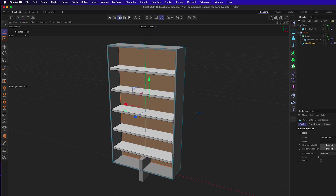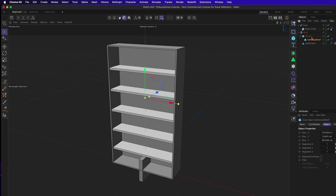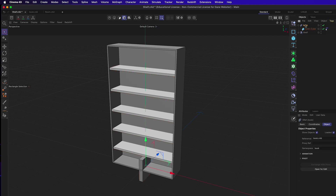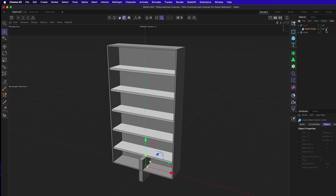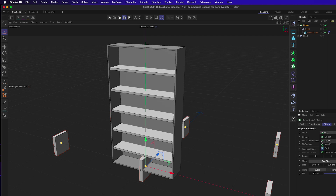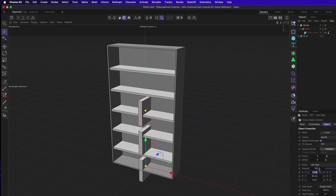Once the book XRef is loaded, a new nested object appears: the XRef container called 'book' and inside it the object called 'cube', with a little X icon on these referenced objects. The book XRef will be placed into a cloner set to linear mode.